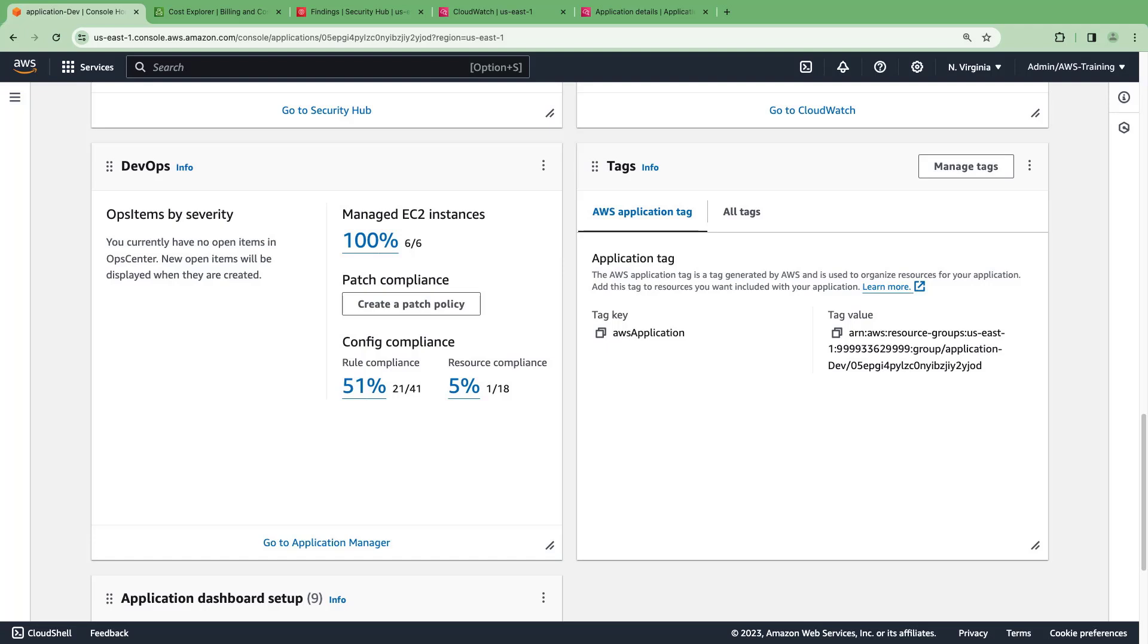The DevOps widget shows how many EC2 instances are being managed and what their config compliance status is.